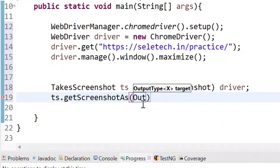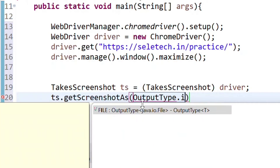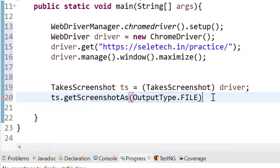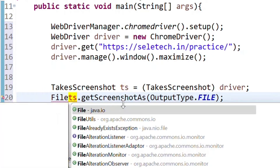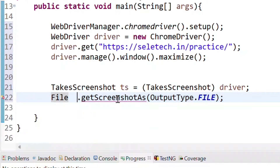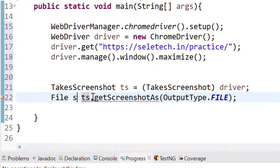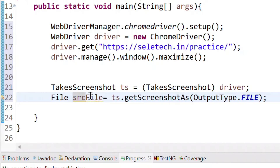getScreenshotAs requires an output type — pass OutputType.FILE because we want to store it as a file. Since it returns a File, we store it inside a File object. This source file is created by the getScreenshotAs method.